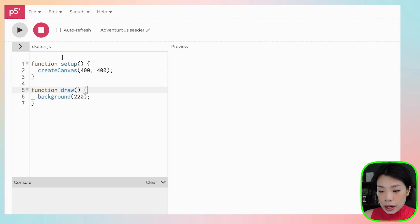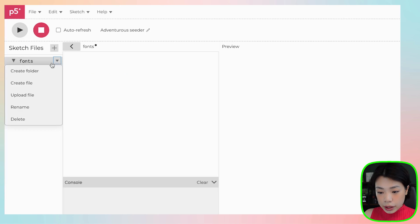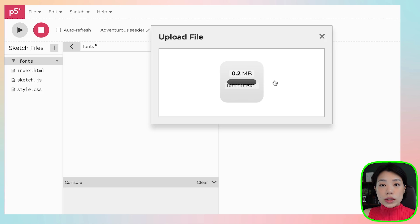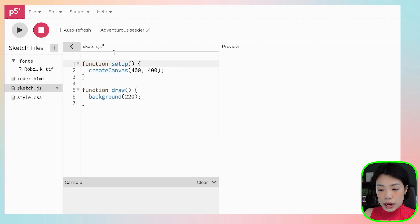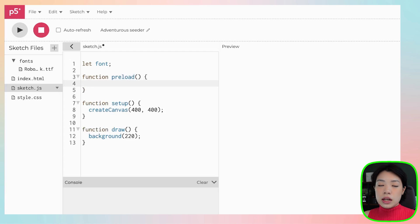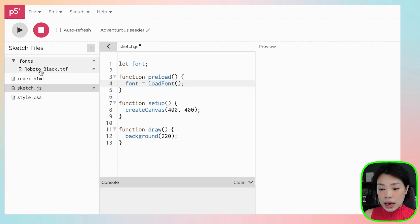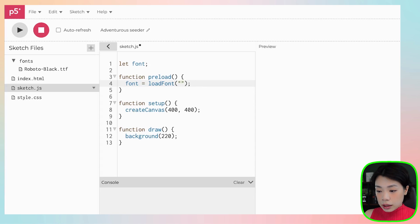To use the textToPoints function, we need to first prep our sketch by preloading the font. We can do that by clicking the arrow, clicking the plus sign, and then creating a folder — I'm going to name mine 'fonts'. Then click the arrow and upload your font file by dragging and dropping it in. Once uploaded, go back to sketch.js, declare a new variable called 'font', and write a function called preload. Inside preload, set the variable font to the loadFont function, and inside the parenthesis provide the path: 'fonts/roboto-black.ttf'.